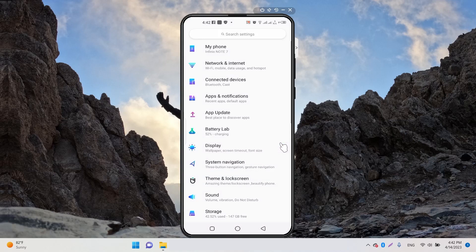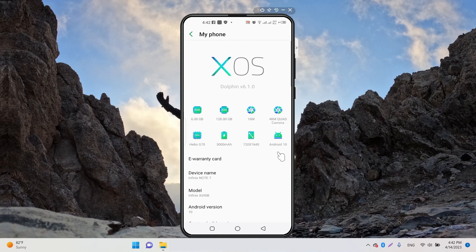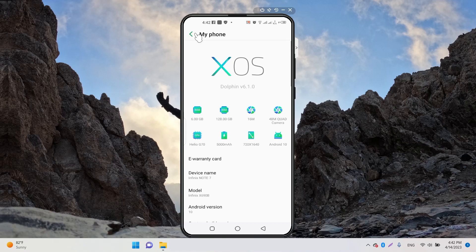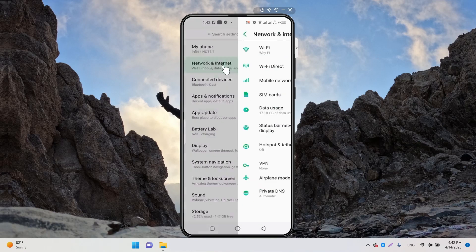Go to Settings, then tap on Network and Internet. The phone I'm using right now is Android 10, running Dolphin XOS version 6.10. Now we're going to go into Network and Internet.